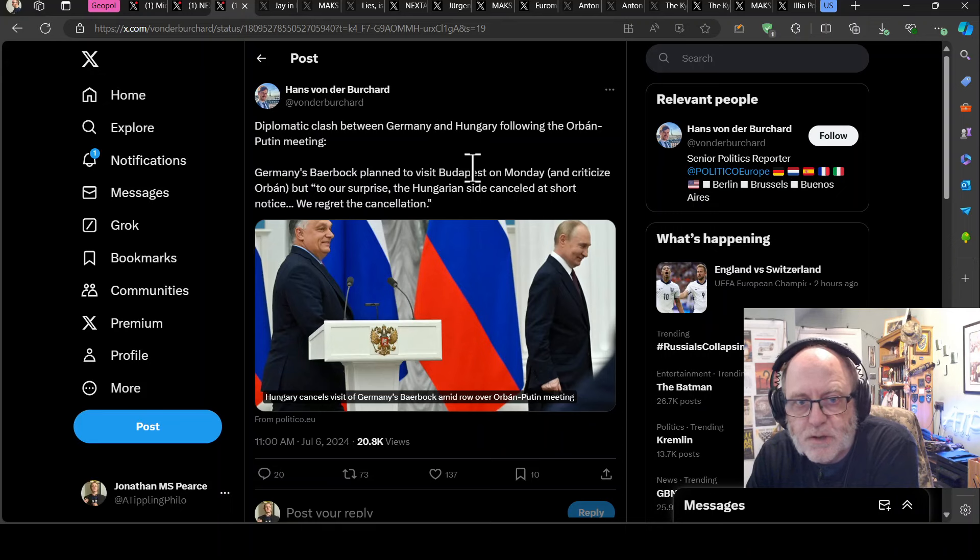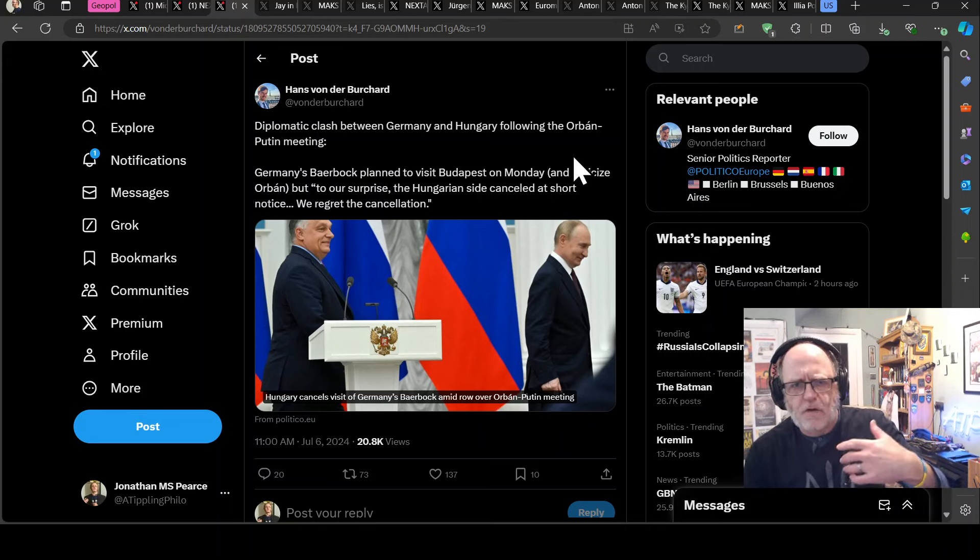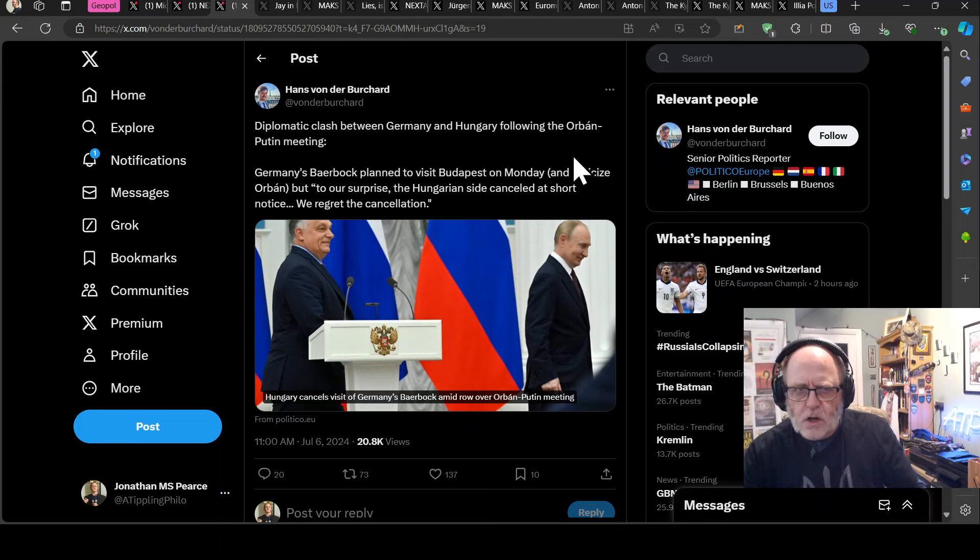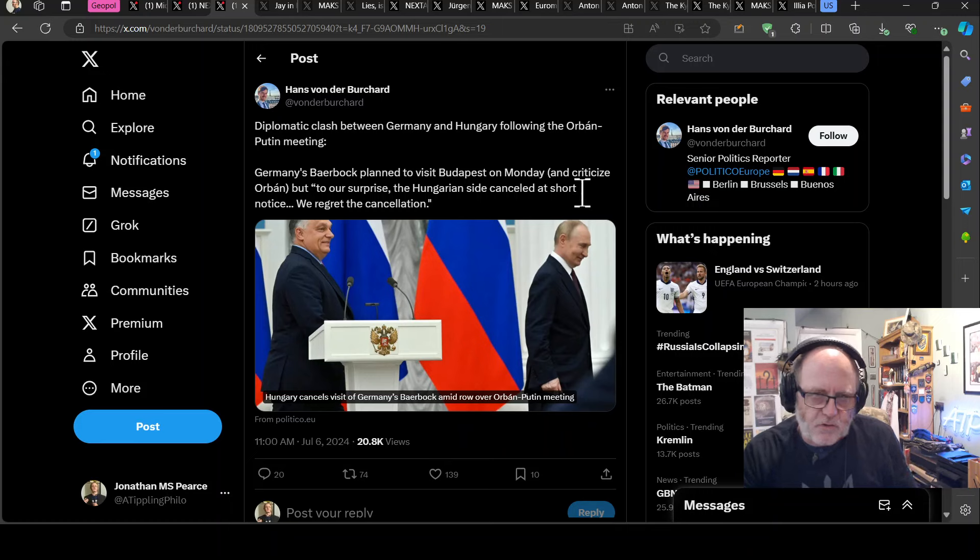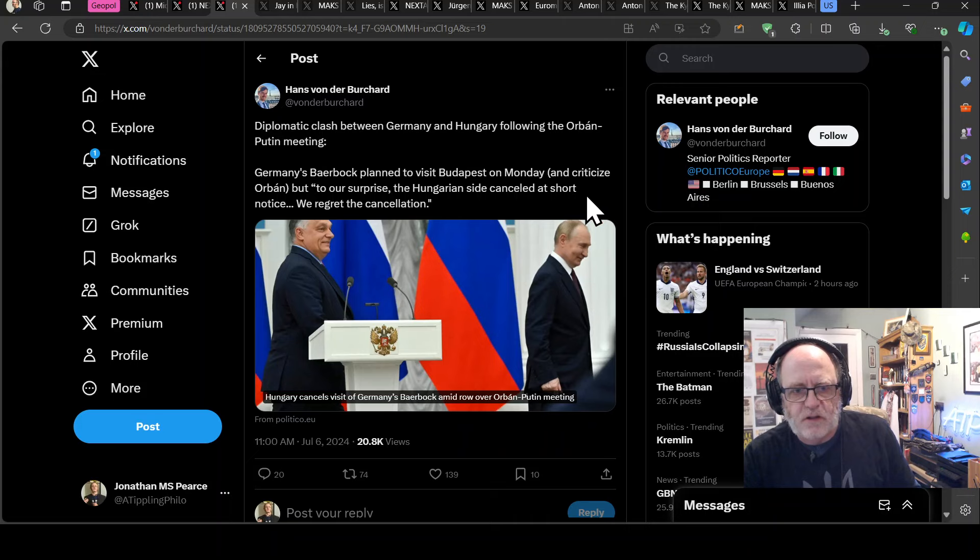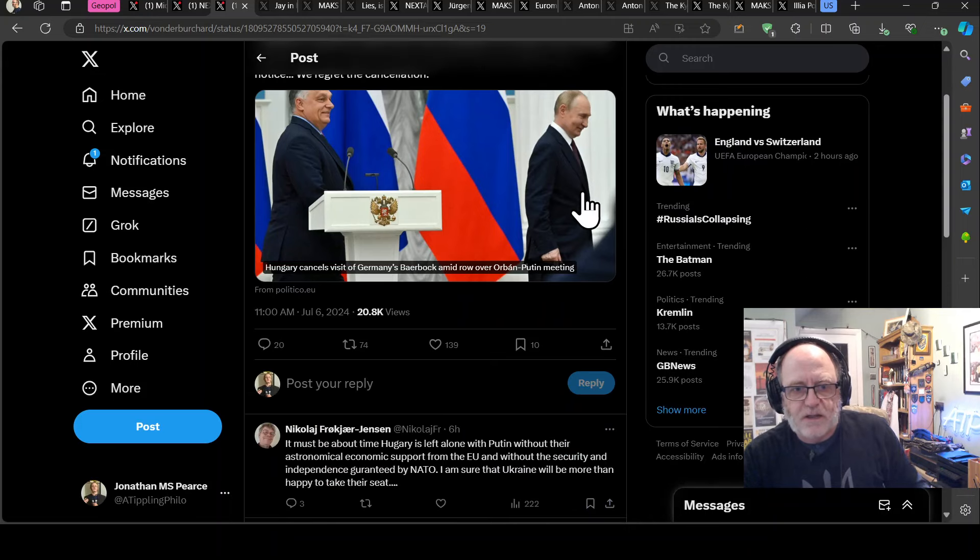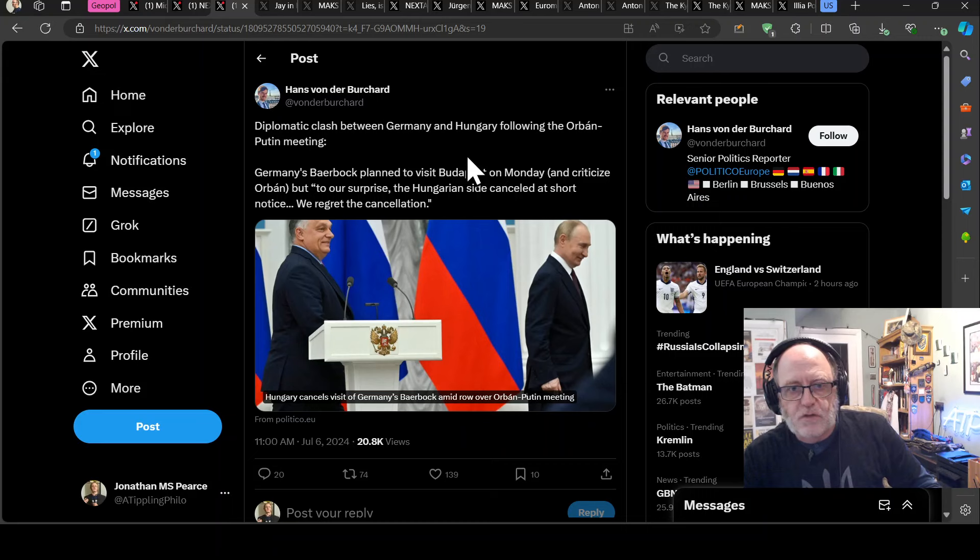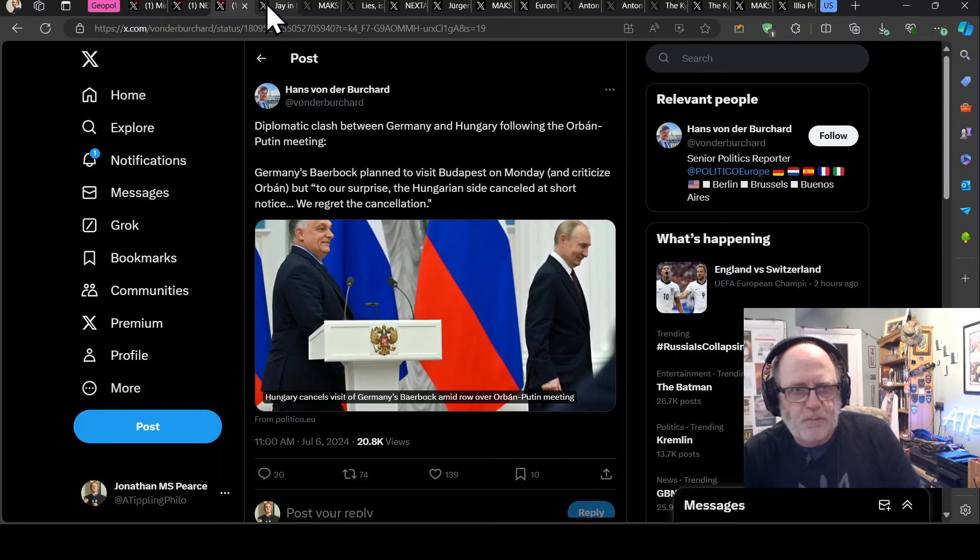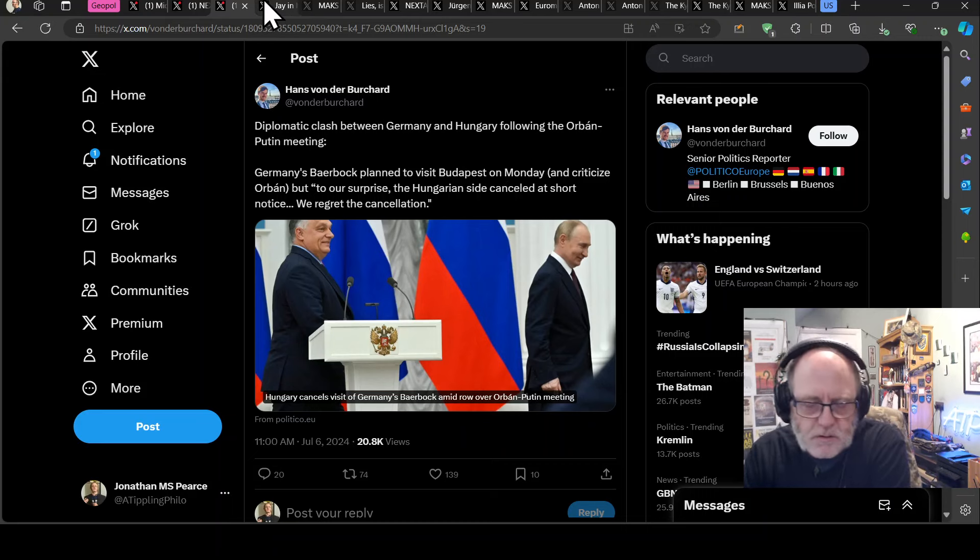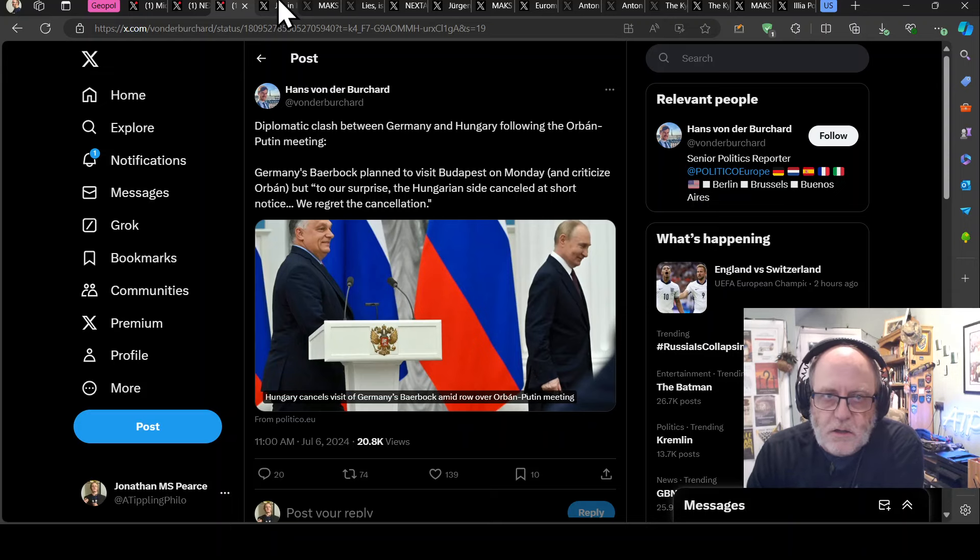So Germany's Baerbock planned, so Annalena Baerbock is the foreign minister for Germany, she planned to visit Budapest on Monday and probably criticize Orban. But quote, to our surprise, the Hungarian side cancelled at short notice. We regret the cancellation. So they basically cancelled a diplomatic visit from the Germans, the Hungarians, because they're knobbed about being, you know, typically difficult.